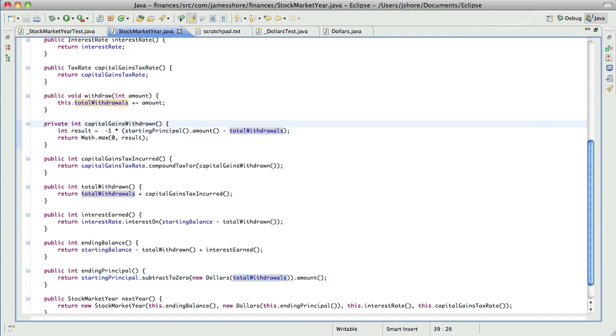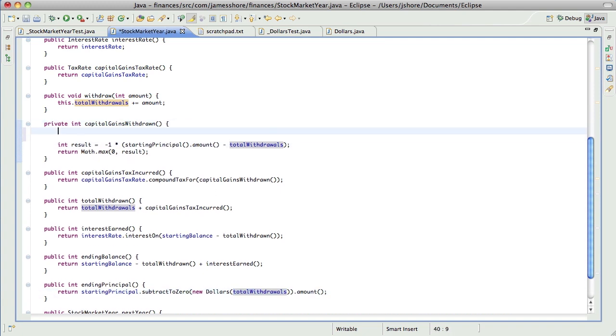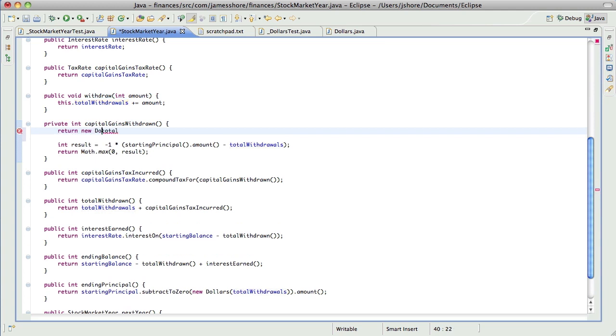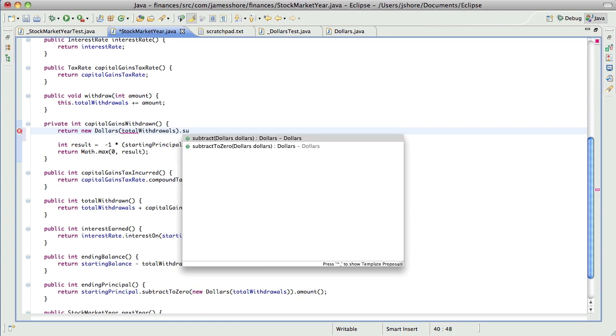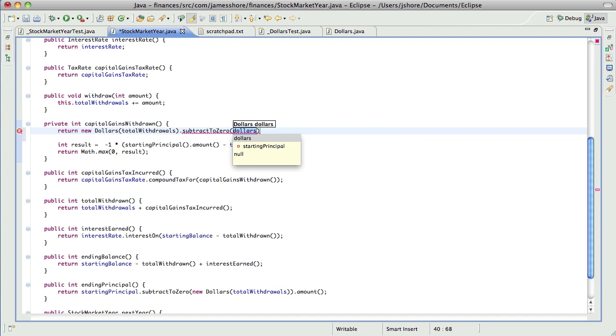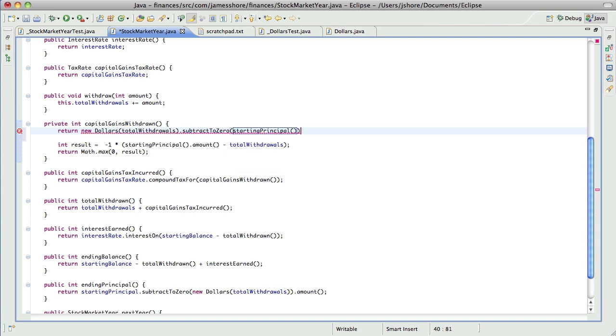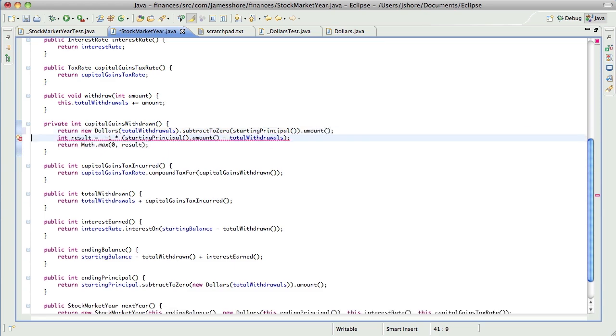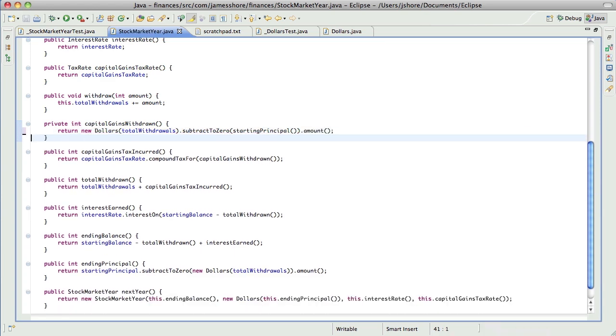I'm going to do the same thing here. I think I can just flip this equation around. So I can say total withdrawals, new dollars, total withdrawals, subtract to zero, starting principal. And then the amount of that. Does that give us the correct answer? Yes, it does. All right.